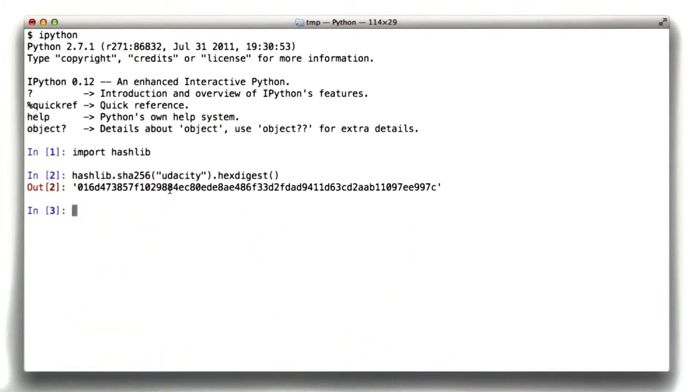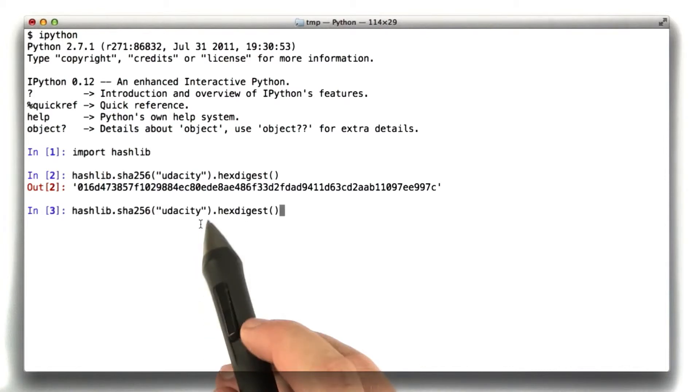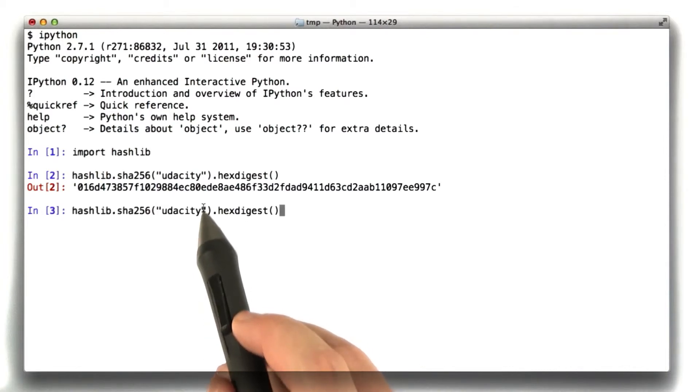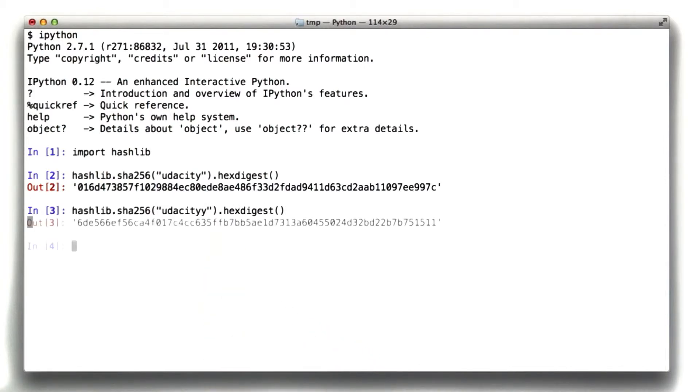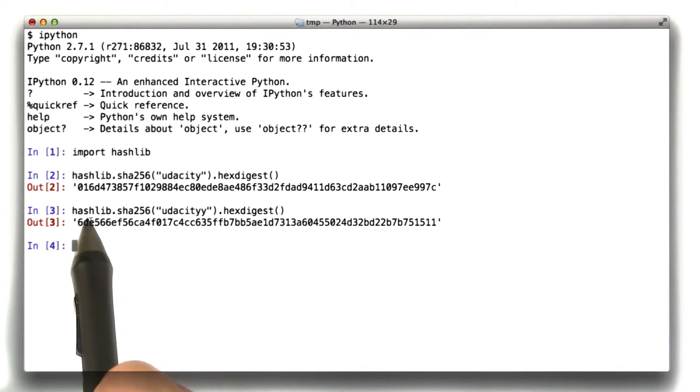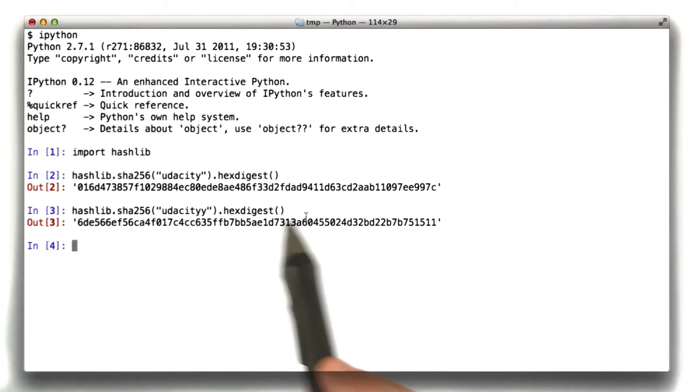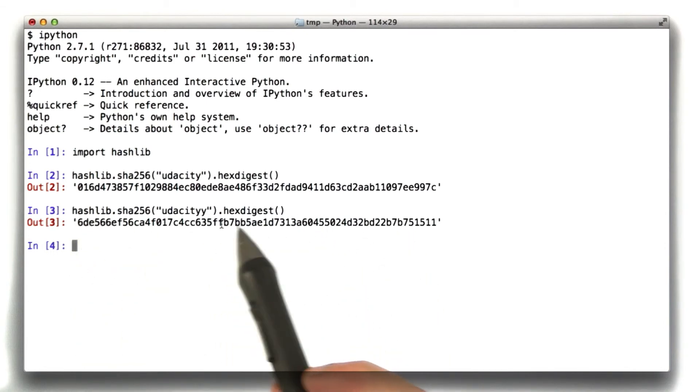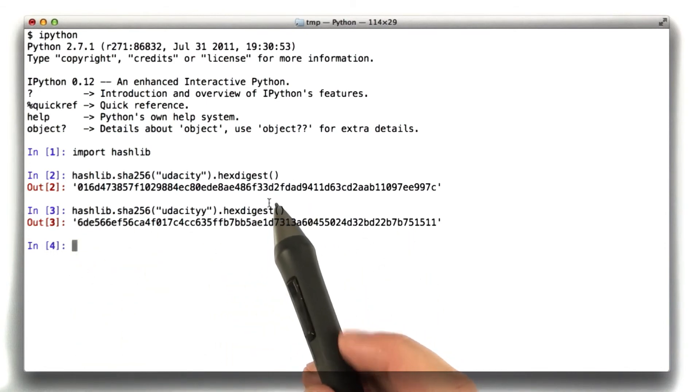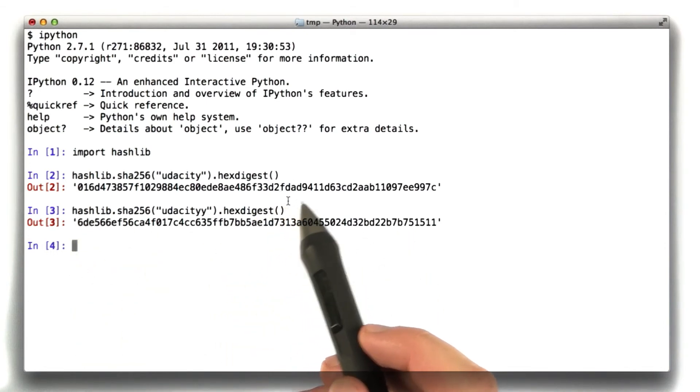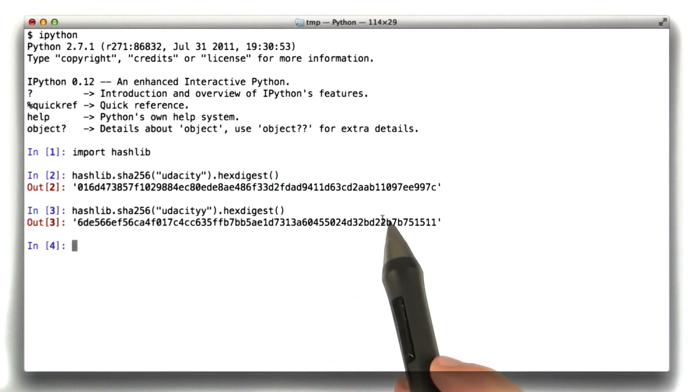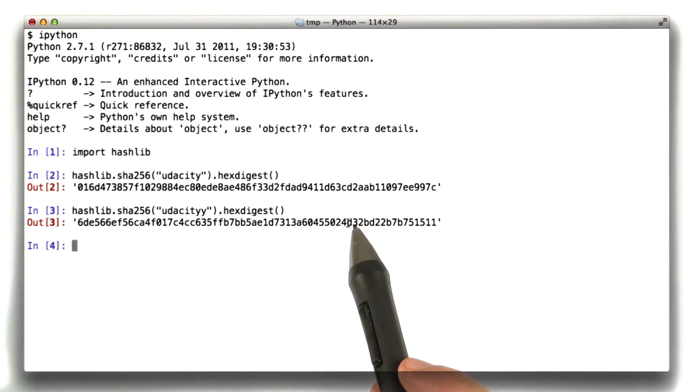Of course, if we were to change our string just in the slightest, we'd get a totally different hash output. We can use this technique now to solve some problems we were having in our cookie application.